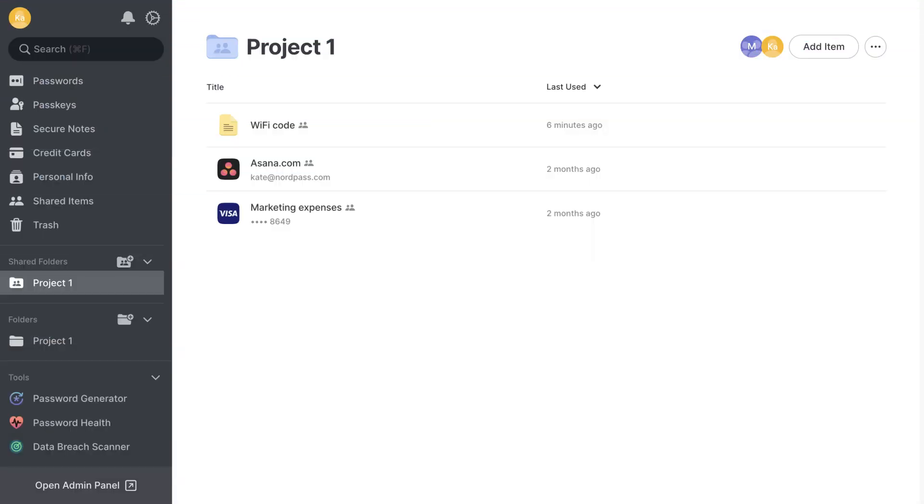This process is simple. Select an item, open more options, and choose to delete it.